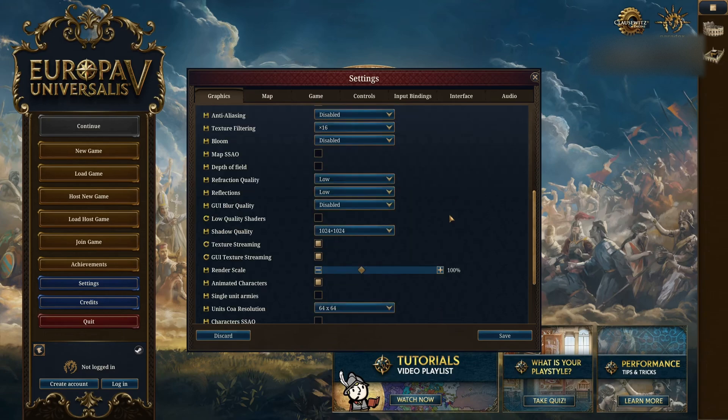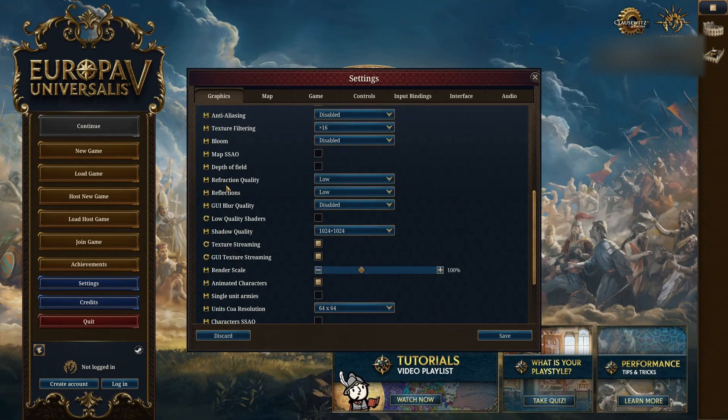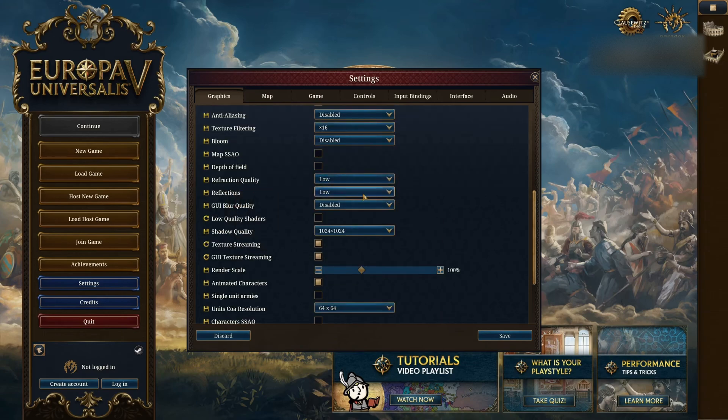Depth of field, better visibility, deactivate. Reflection quality, go with low. You can gain a nice 5% there.